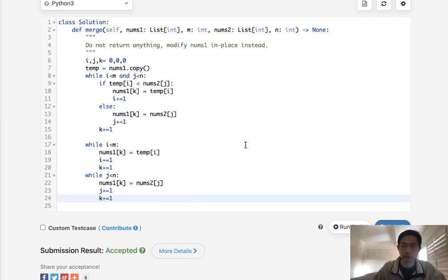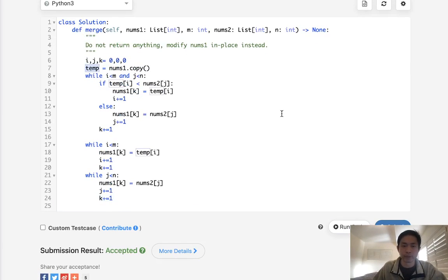Okay, so this works, all in linear time complexity. We do use some extra memory for this temp variable, or temp list.